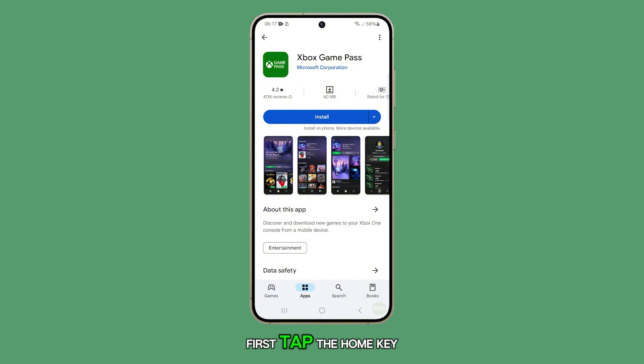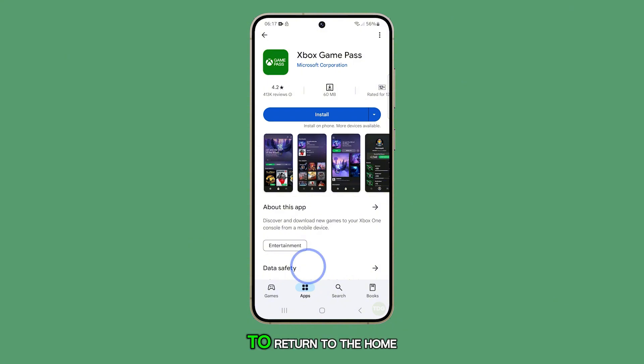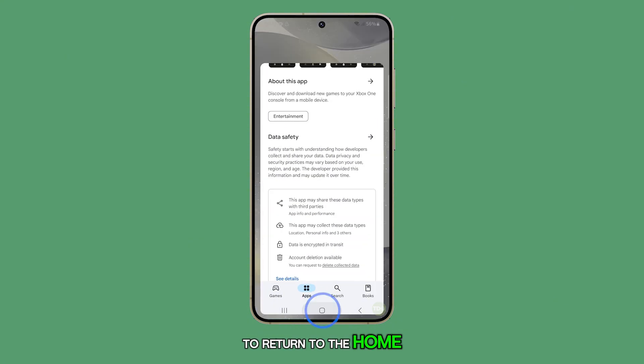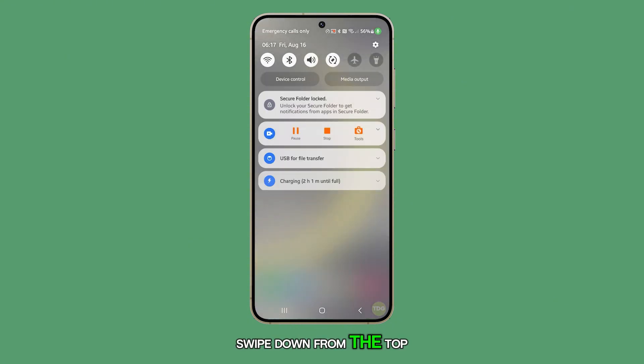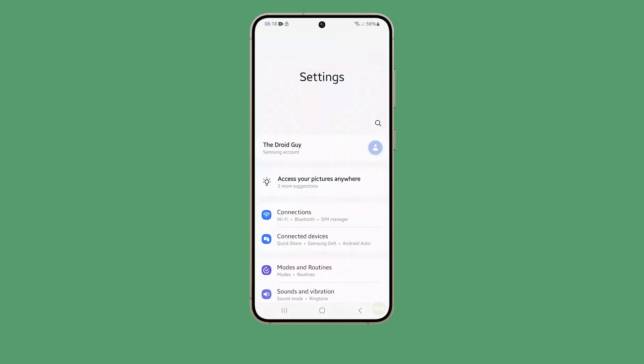First, tap the home key to return to the home screen. From the home screen, swipe down from the top and tap on the settings icon.